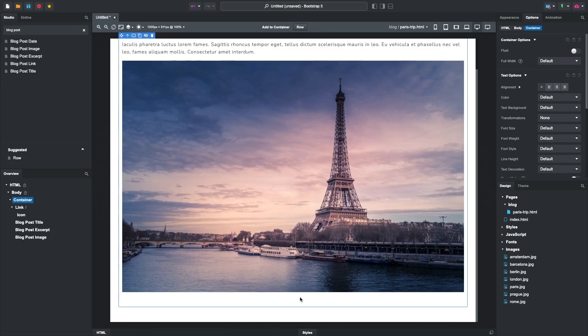That can be anything you would like: text, images, charts, galleries. For this example, we'll just generate a couple of paragraphs with placeholder text.